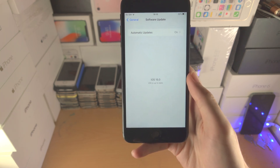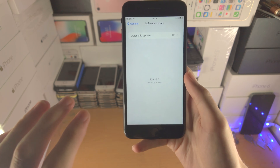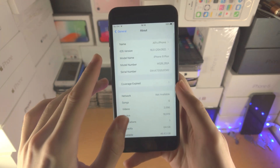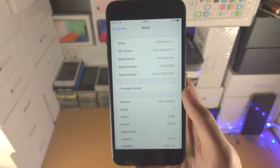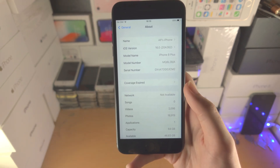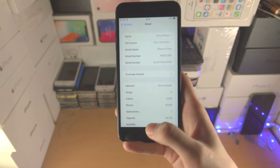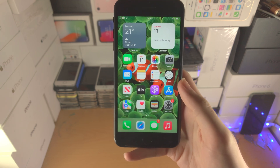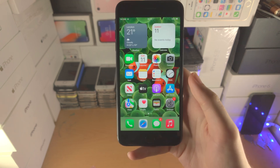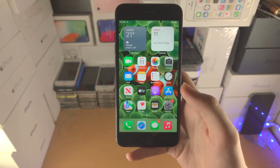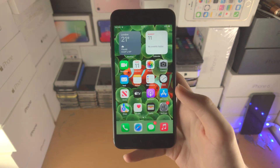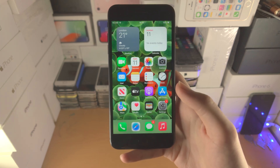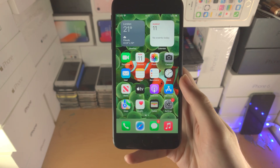If iOS 16 still isn't showing up and you know 100% you are on a supported model — you can check your model by going into About and looking at the model name — then you just need to try tomorrow. The fact is many people are going to be downloading iOS 16 at once and Apple servers may be overloaded. It may sound corny, but try again tomorrow. iOS 16 will 100% be there tomorrow and you'll be able to download your software update.